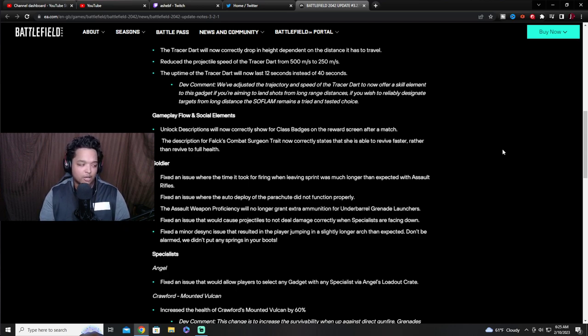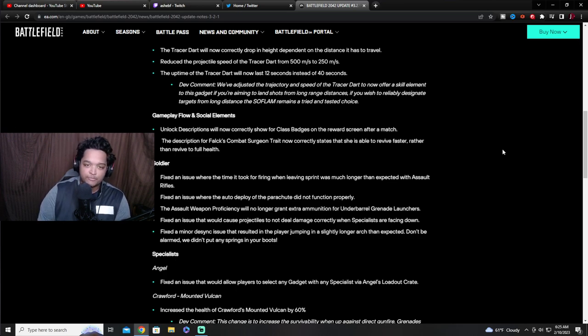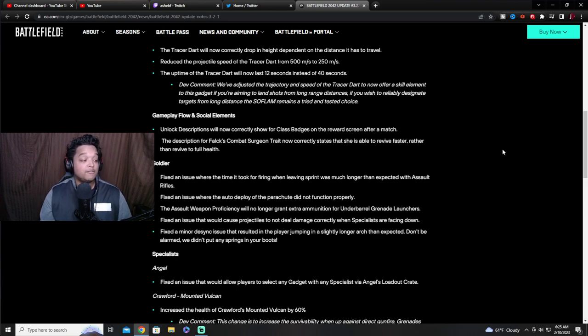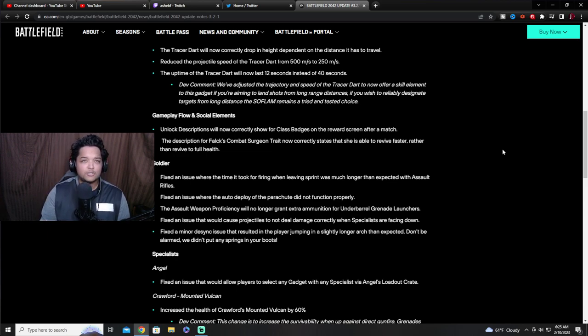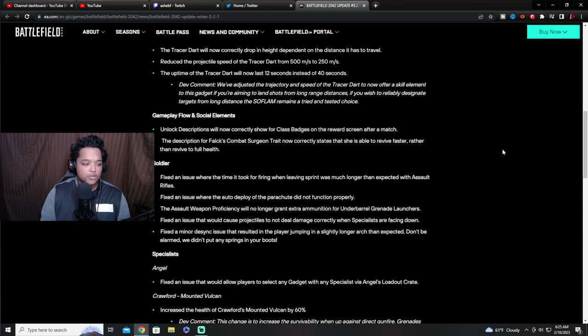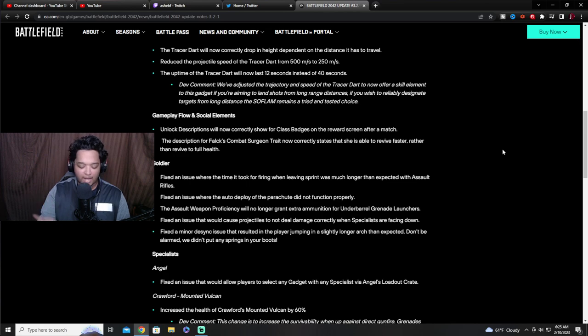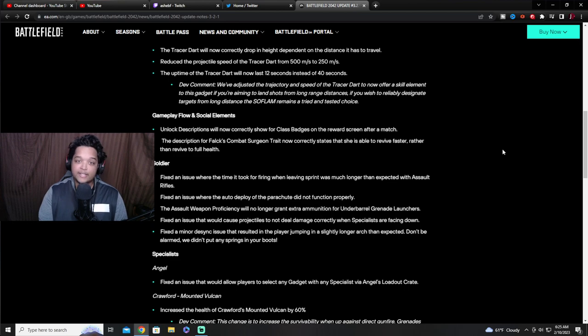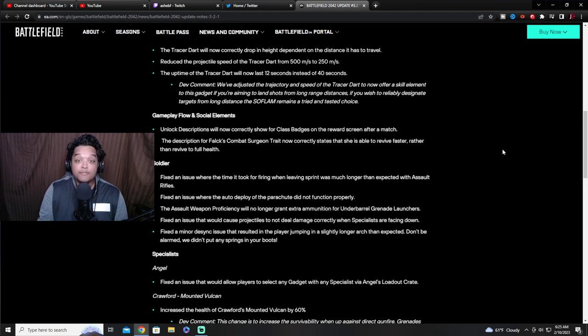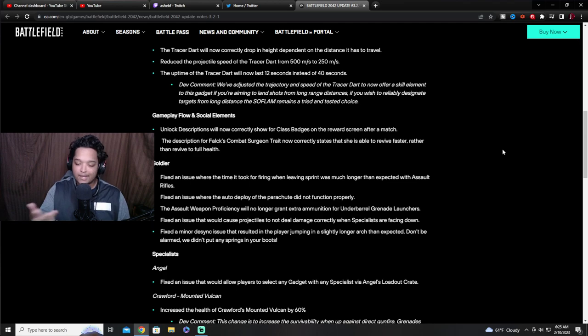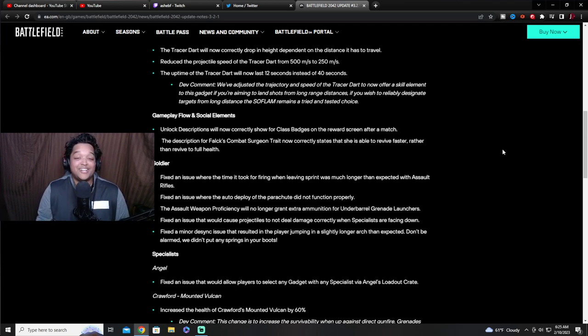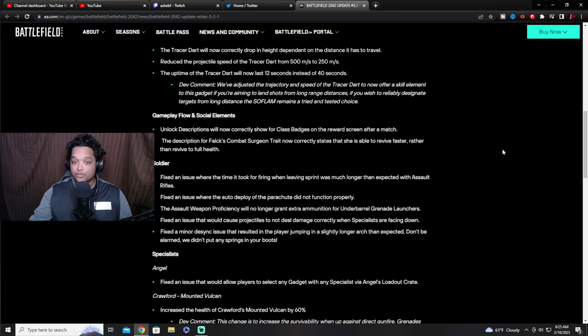No longer the assault rifle proficiency will no longer grant extra ammunition for underbarrel. If you guys didn't know, with the assault rifle proficiency when playing assault you got three extra magazines, but it turns out it was actually giving you three extra or two extra grenades per grenade slot. So you would have five HE, five armor piercing, five whatever, 15 underbarrel grenades for your launcher, which is insane.